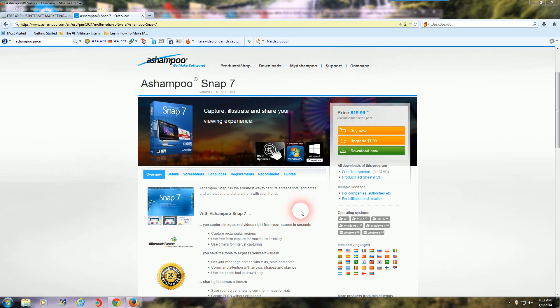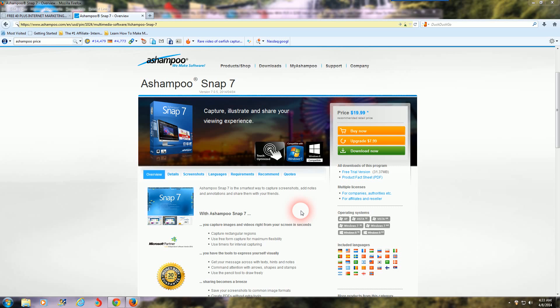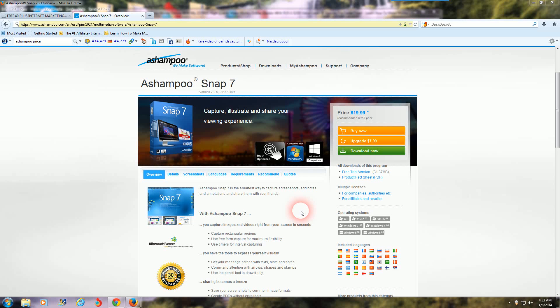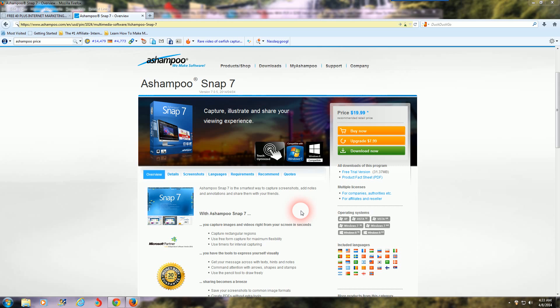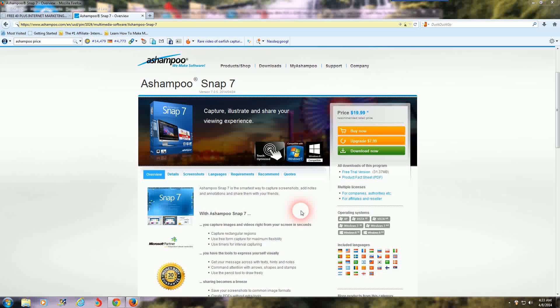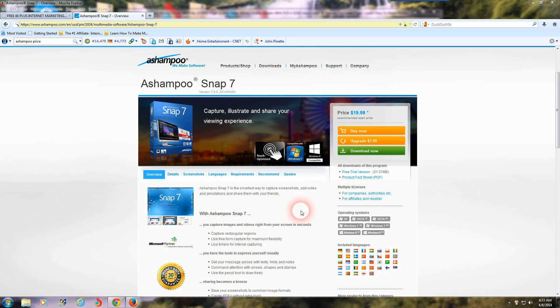That's what I'm gonna be covering in this video. I'm gonna give you two options here. The option on my screen now is called Ashampoo Snap 7 and it is priced about one-fifteenth less than the second option.